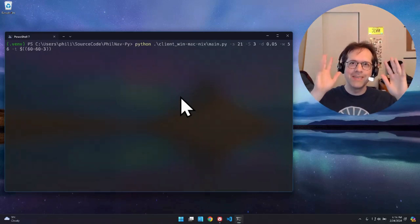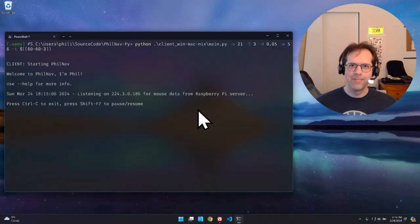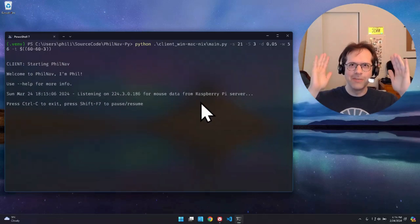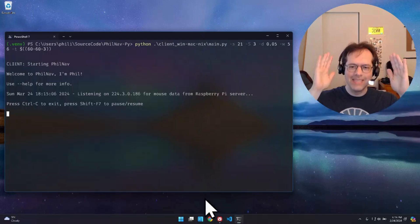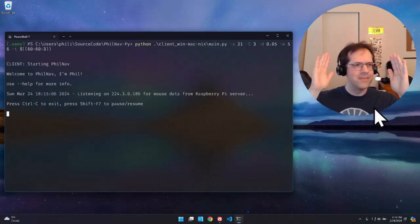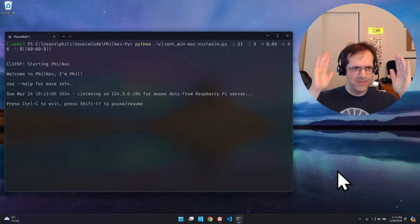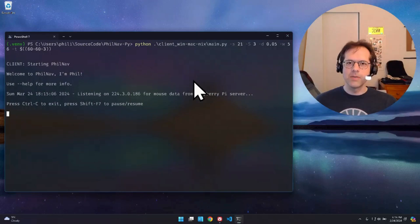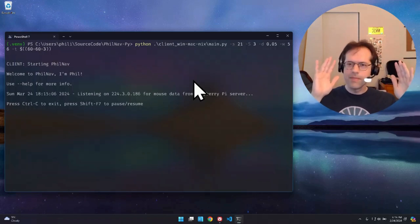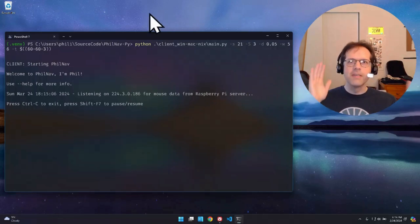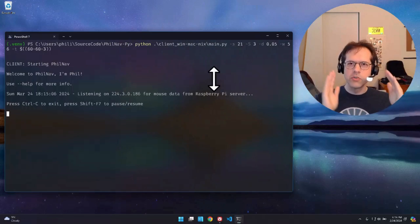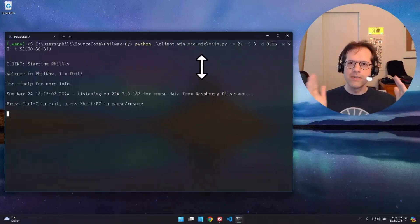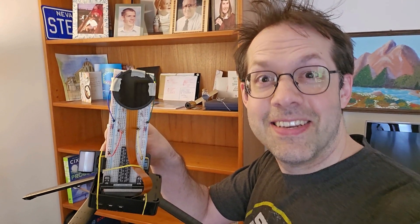And the Philnav is running up, down, left, right, and around in a circle. So I hit shift F7 and now it's paused. Now I hit shift F7, and now it's working again. And you hit Control-C to quit. And it's done.